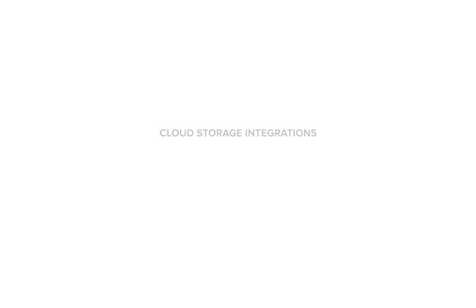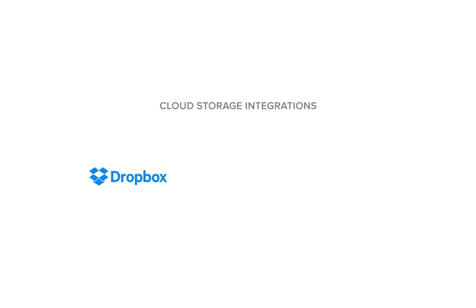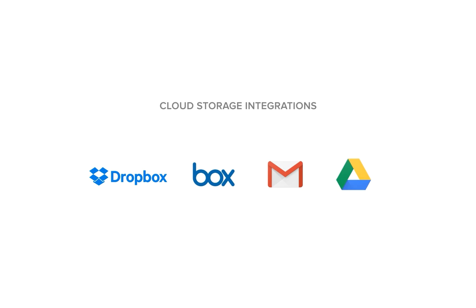When you're done, you can securely store your documents with one of your favorite applications such as Dropbox, Box, Gmail, or Google Drive.